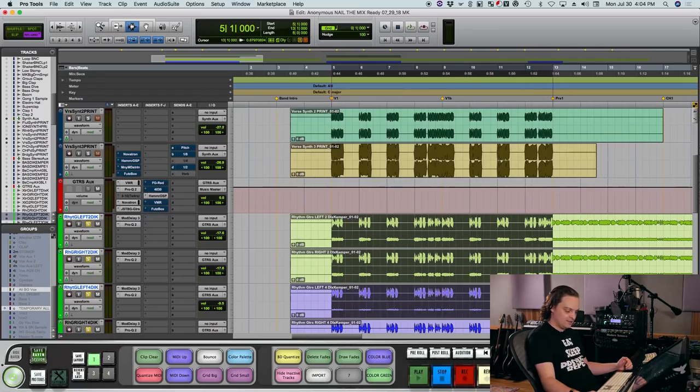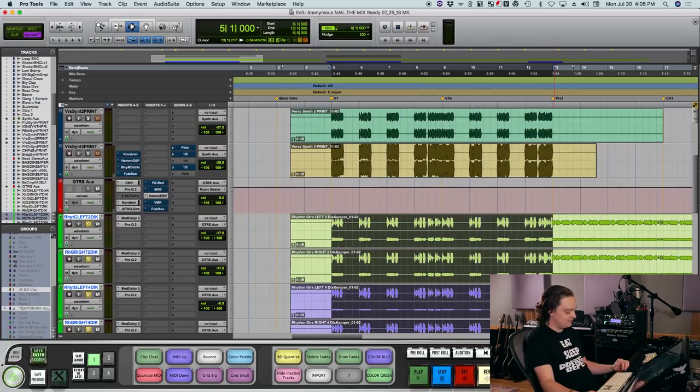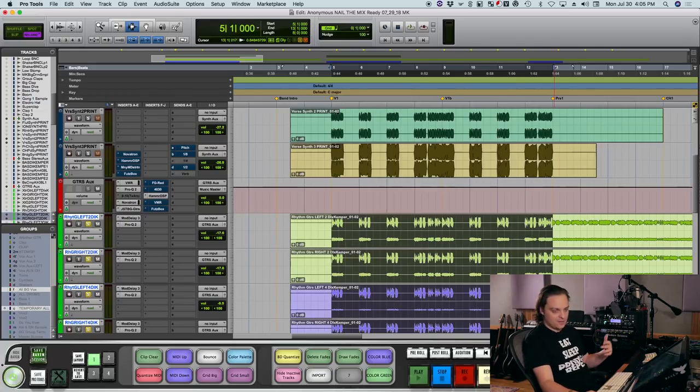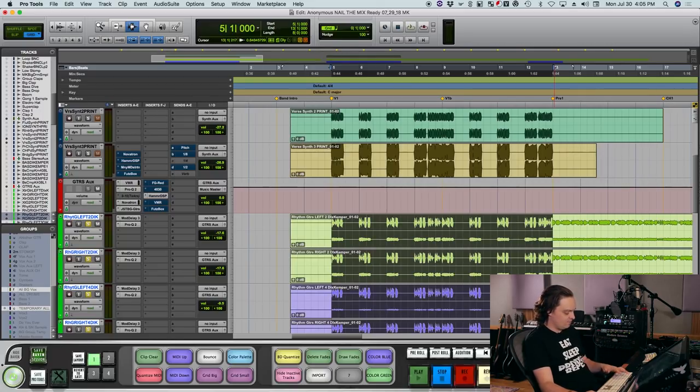What I got here soloed is a set of four rhythm guitar tracks. They've already been EQ'd, they've already been processed, so this is just guitar tracks.